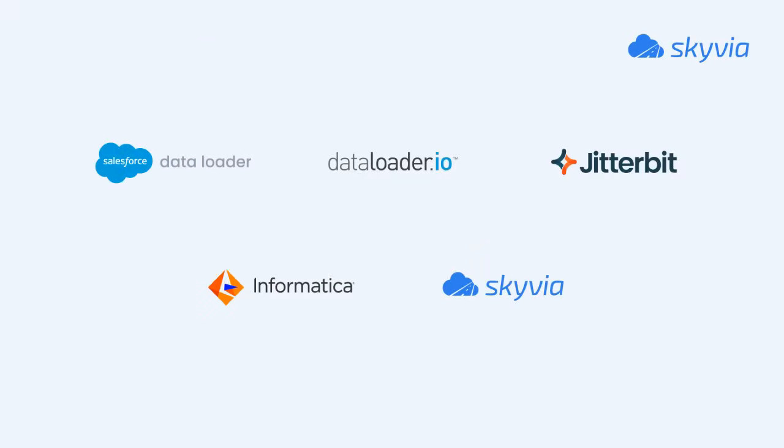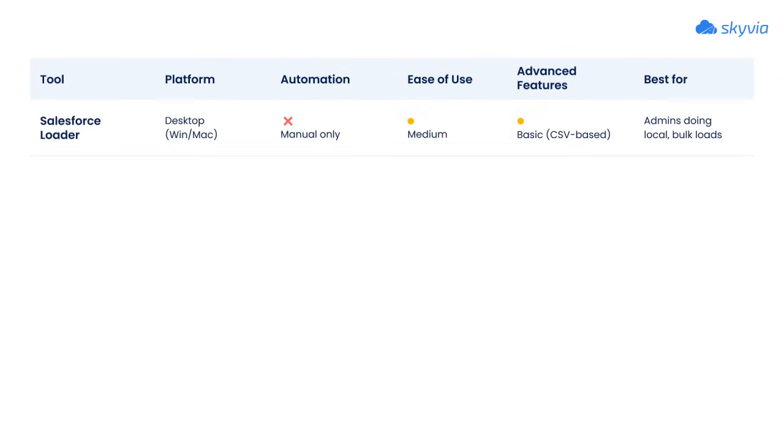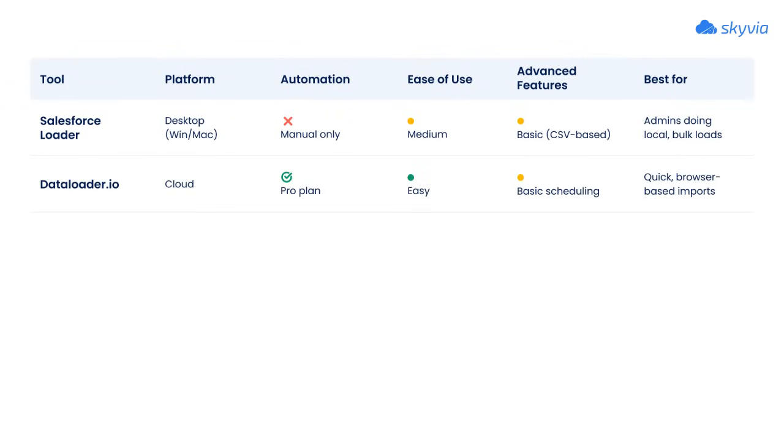Here's a quick side-by-side comparison to wrap up. All these tools have their strengths. Salesforce's native tool is reliable but fully manual. Data Loader is browser-based and easy to use, with basic automation on the pro plan.